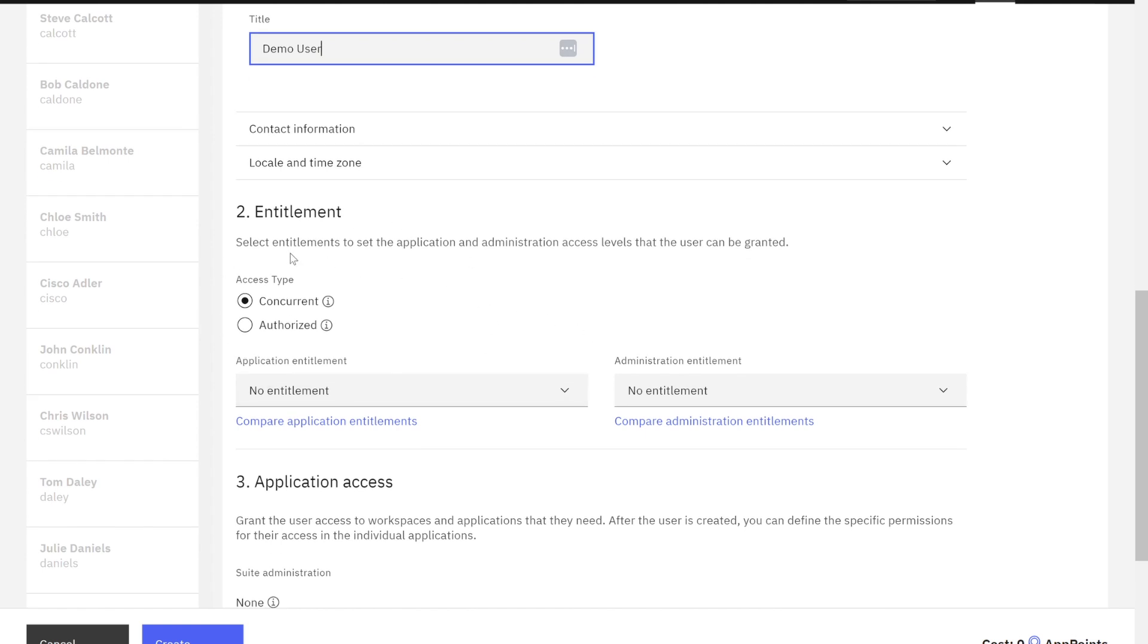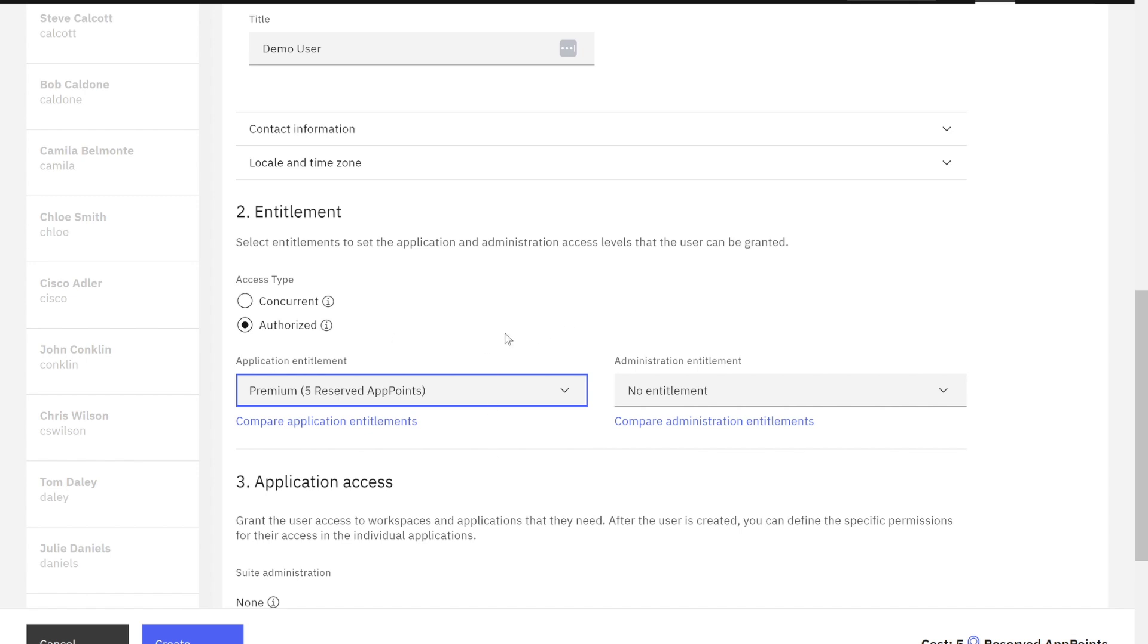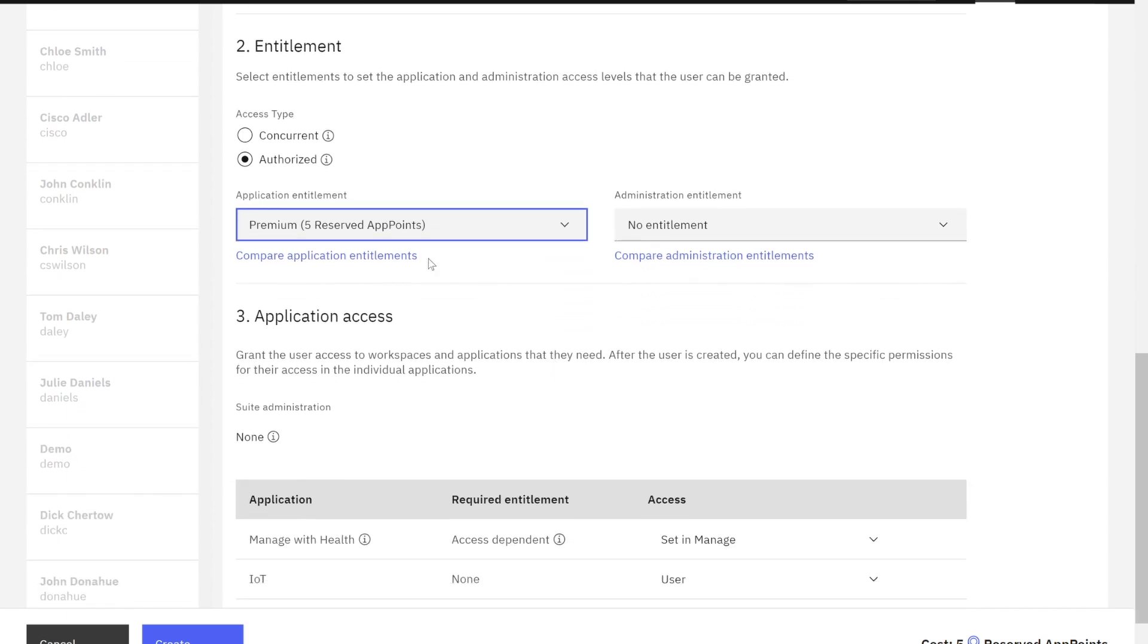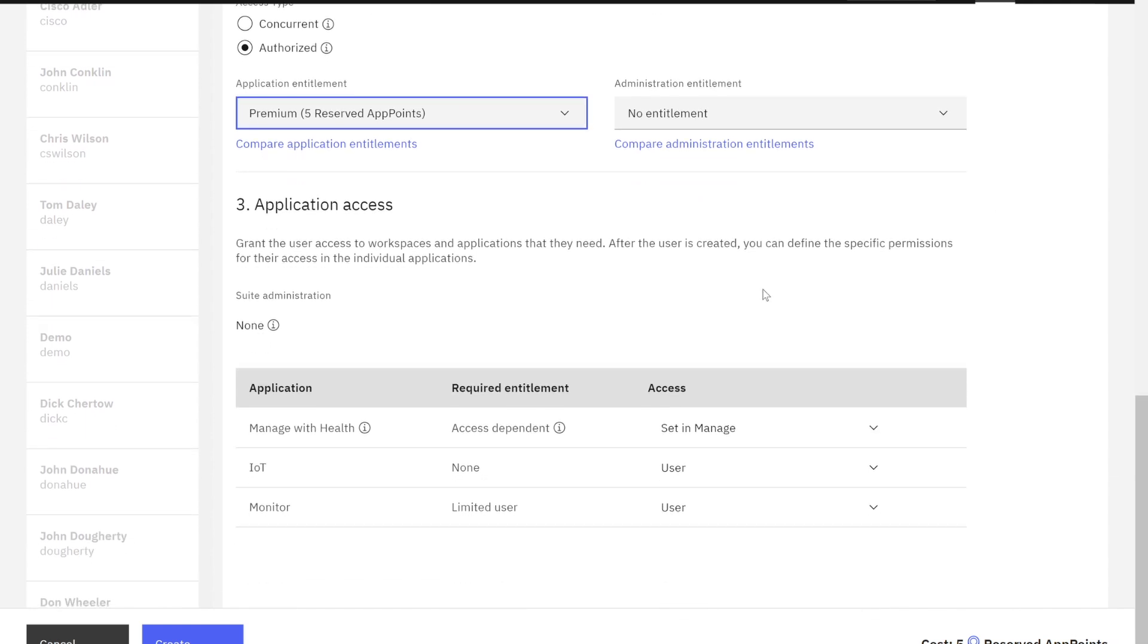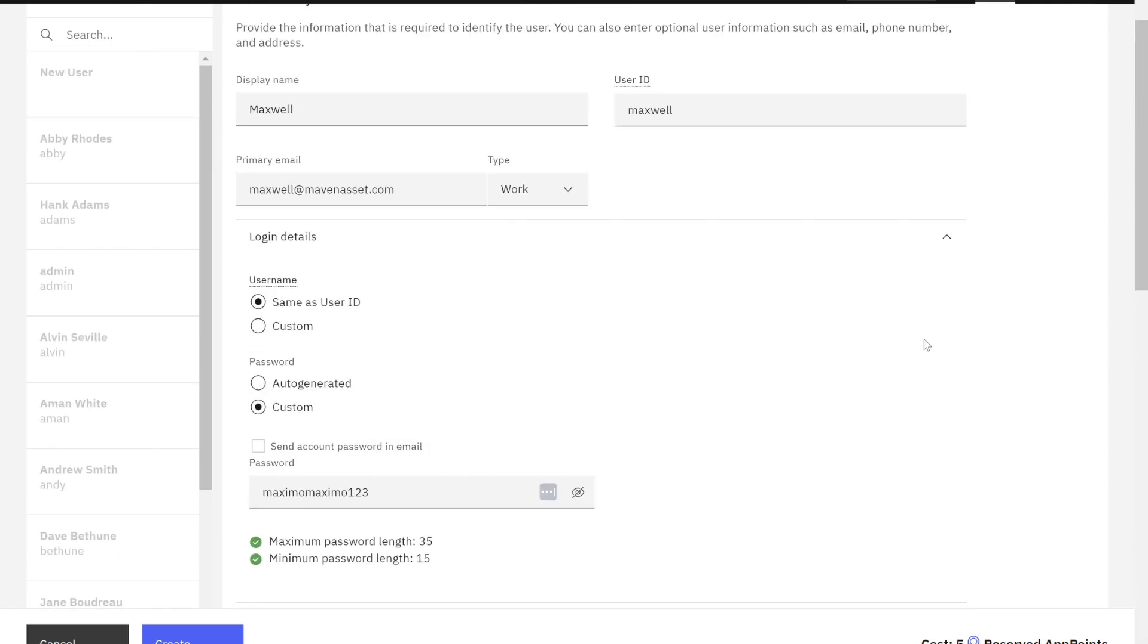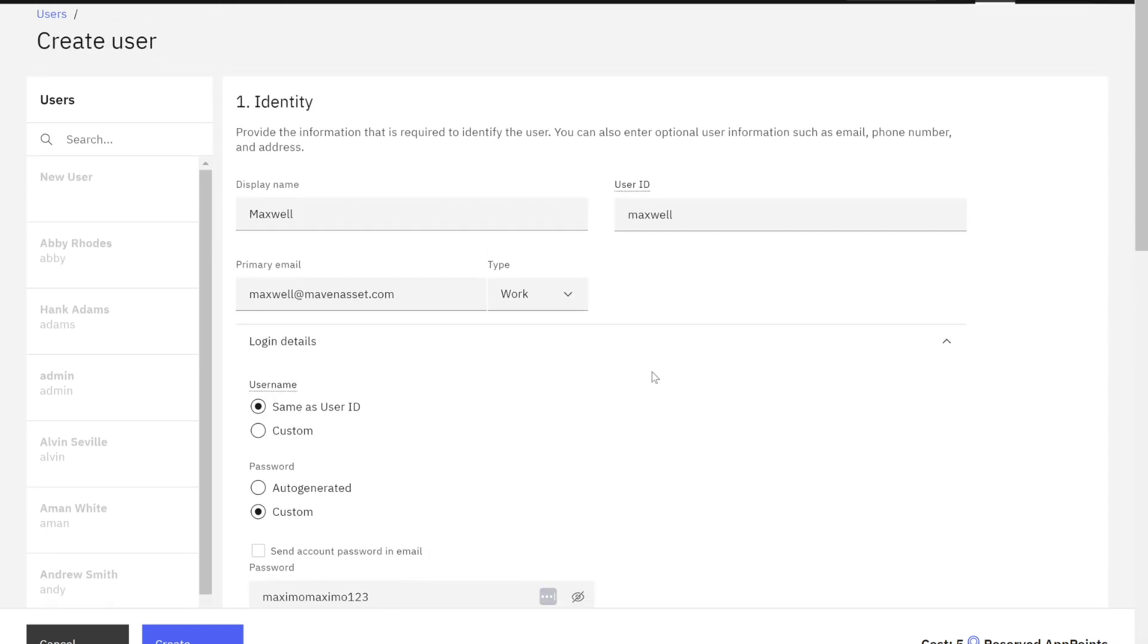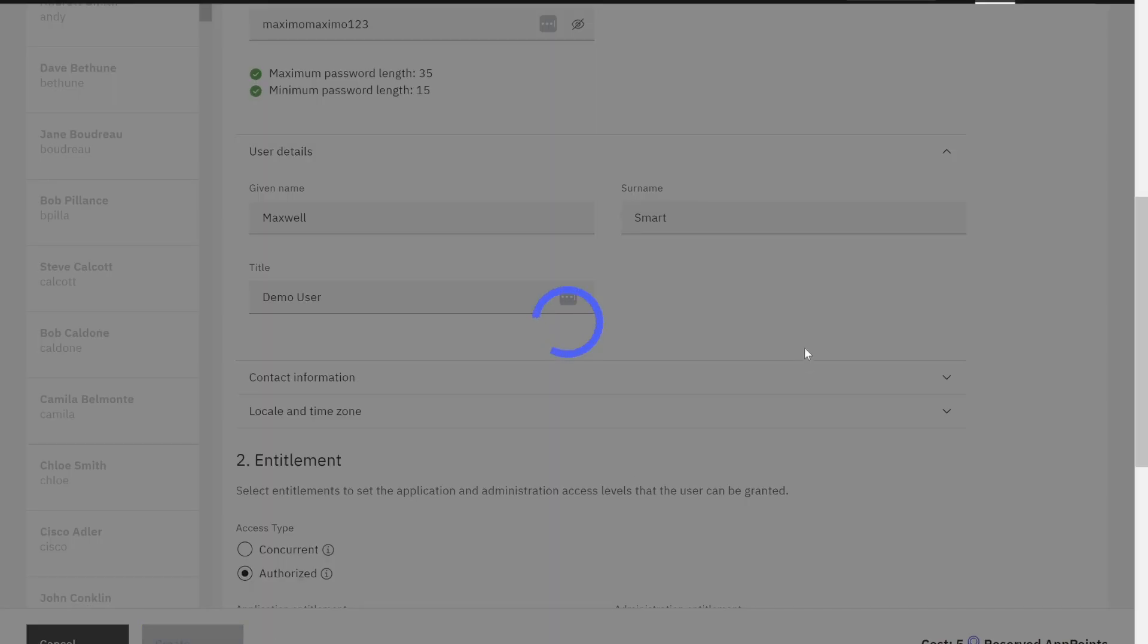How many app points is this user going to require? Concurrent is my shared users. Authorized are making sure that this user always has point access whenever they access. Again, I'm just doing a sample here. I'm going to give him five app points. He's a premium user, authorized access. And then I'm going to come down here and also look at administration entitlement. He is not an administrator of the suite, not an administrator of Maximo. I'm not going to do anything over there. And then I can just verify here in the bottom that everything looks good. I am pretty happy with how this all came out. So I'm going to go ahead and create my user.